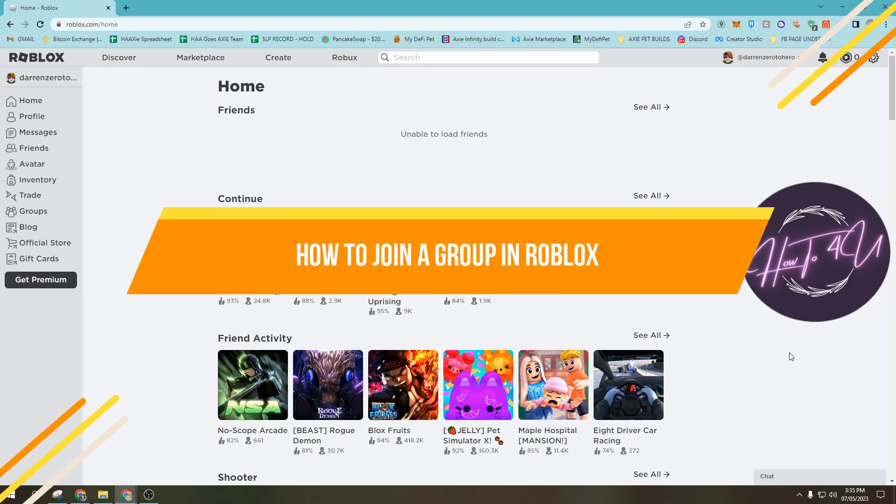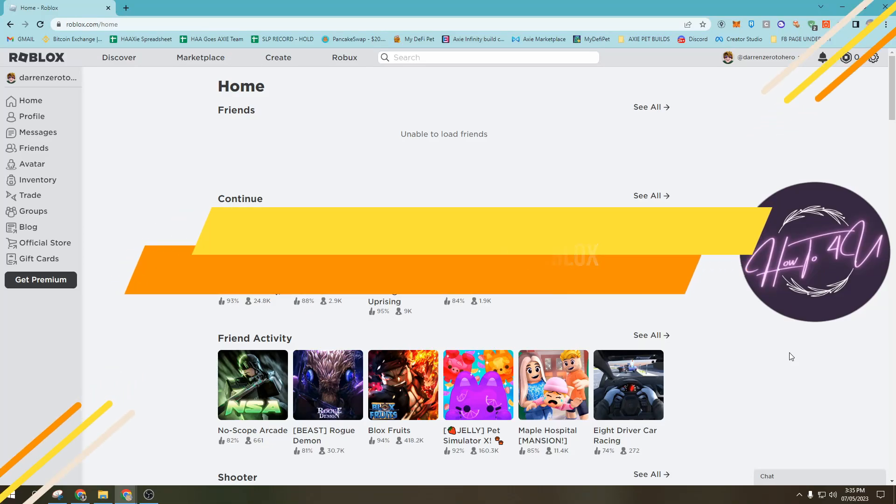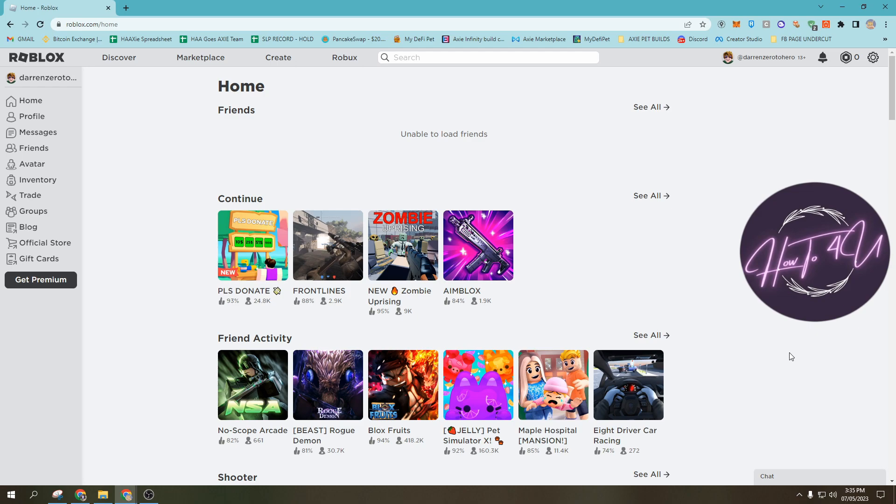How to join a group in Roblox. Hi guys, welcome back to my channel. Today I'm going to show you how to join a group in Roblox.